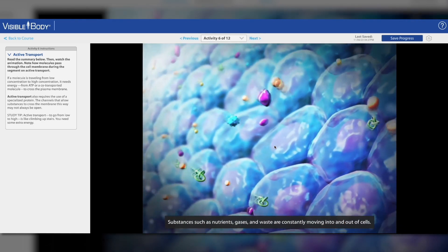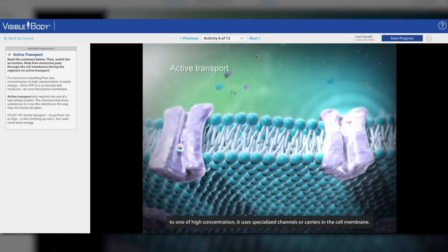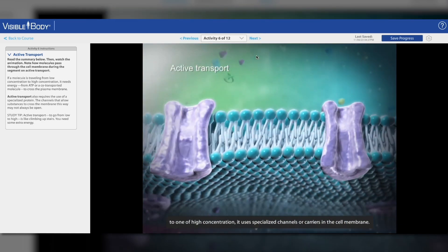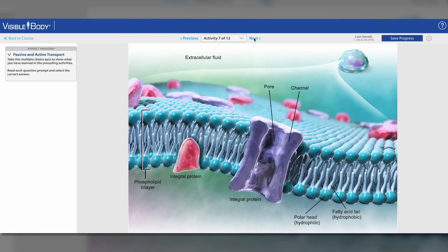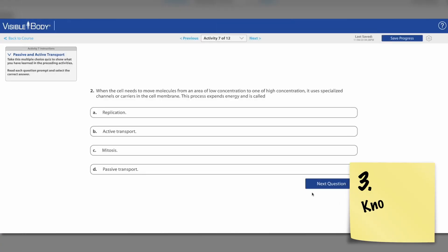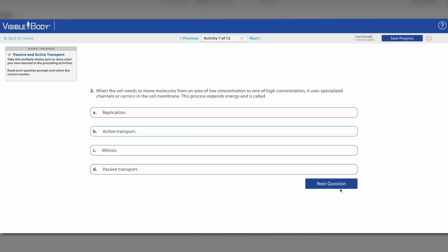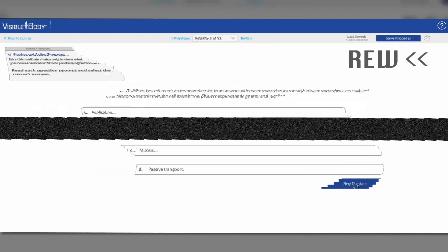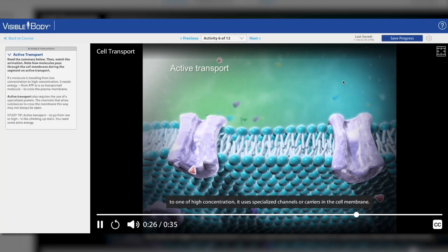Everything's all in one place, so there's no need to juggle multiple browser tabs for different types of learning resources. 3. Short quizzes let students check their understanding at various points as they work through the sequence of lessons. If there's something they don't understand, they can always go back and review.